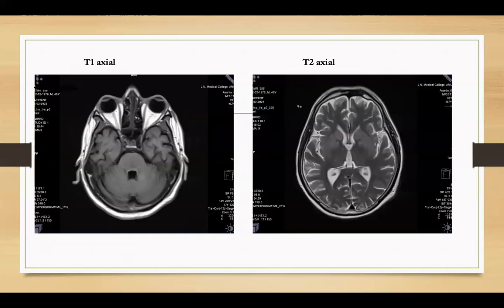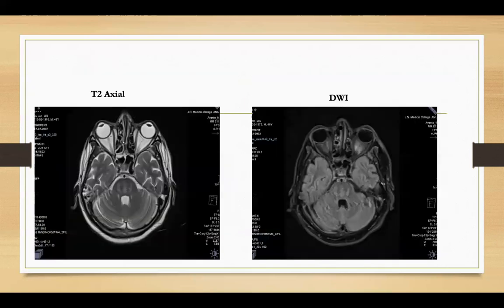Here are the MRI images. This is the T1 axial image at the level of the pons and T2 axial image at the level of basal ganglia. In the T1 image, there are hyperintensities seen in the pons region. In the T2 image at the level of basal ganglia, there are symmetrical areas of hyperintensities in bilateral caudate, globus pallidus, and putamen.